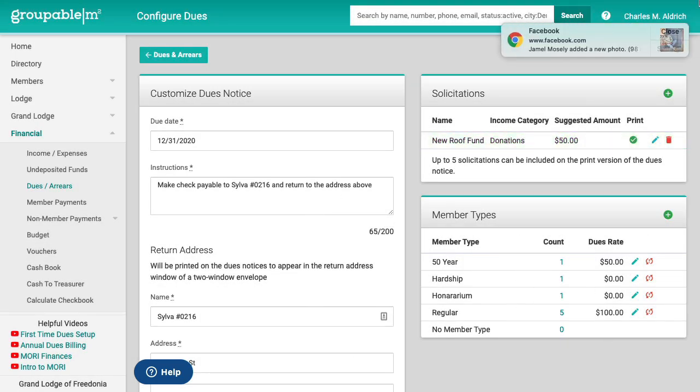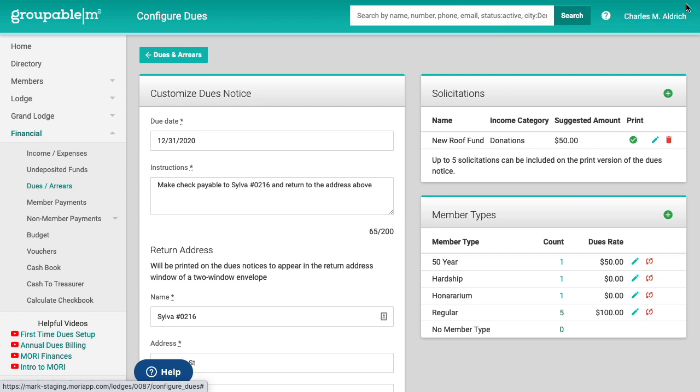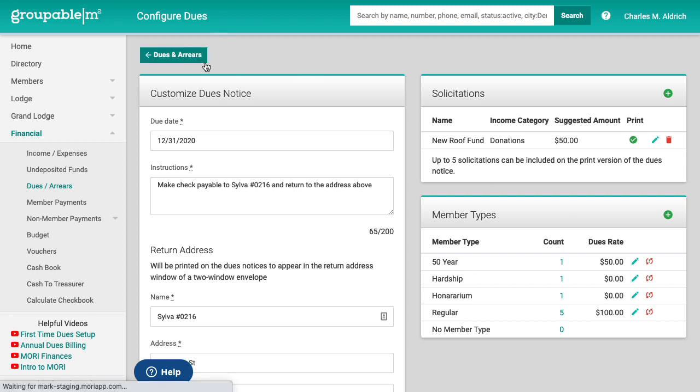We also show you the member types here. This is like what's in the lower right hand corner of the dues and arrears screen. We want to repeat it here to see that it's something that you do need to set up to do your dues.